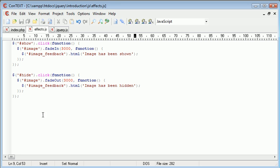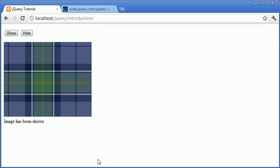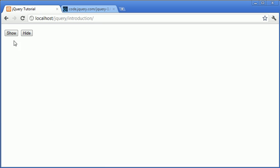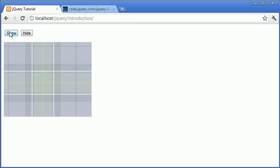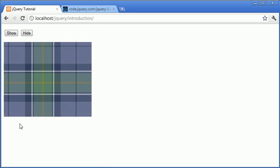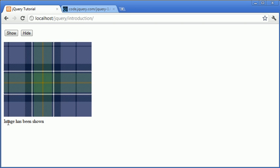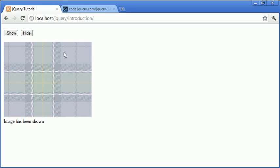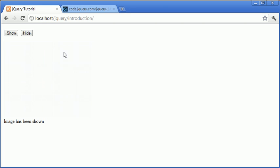So now that we've done this, we can go into our browser, refresh the page. We can click show, which will fade in this image, and we have the callback function create this text in that div for us, image has been shown. And then when we press the hide button, it fades out, and we have image has been hidden.